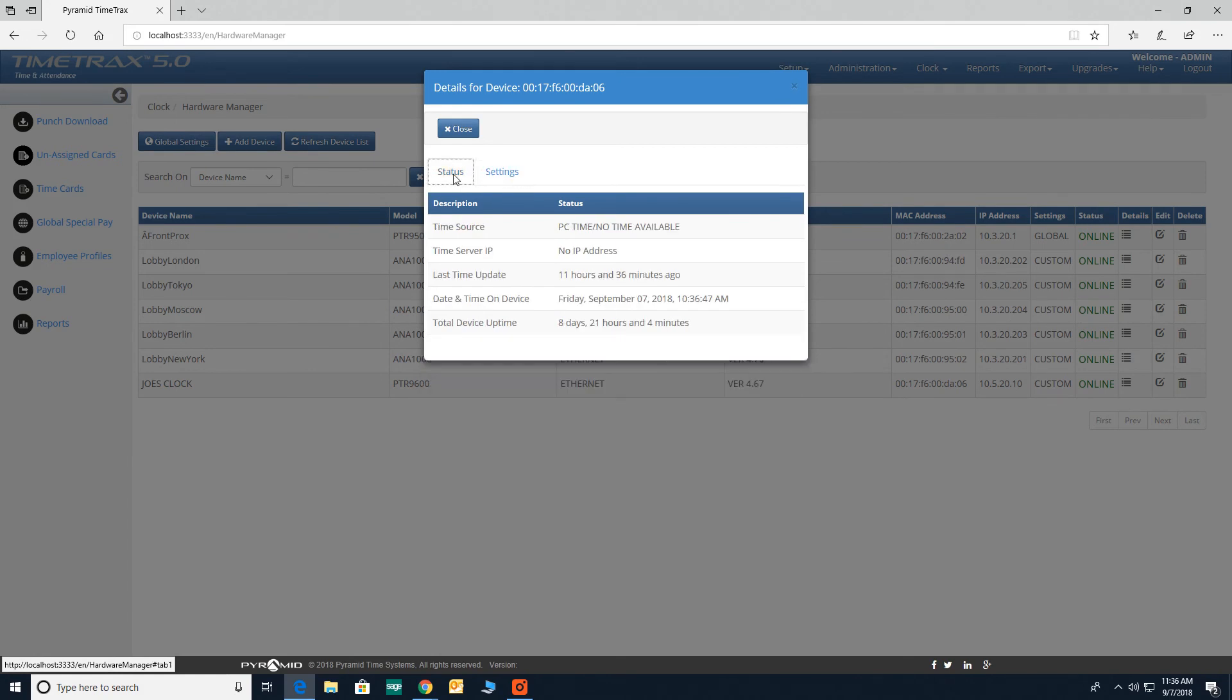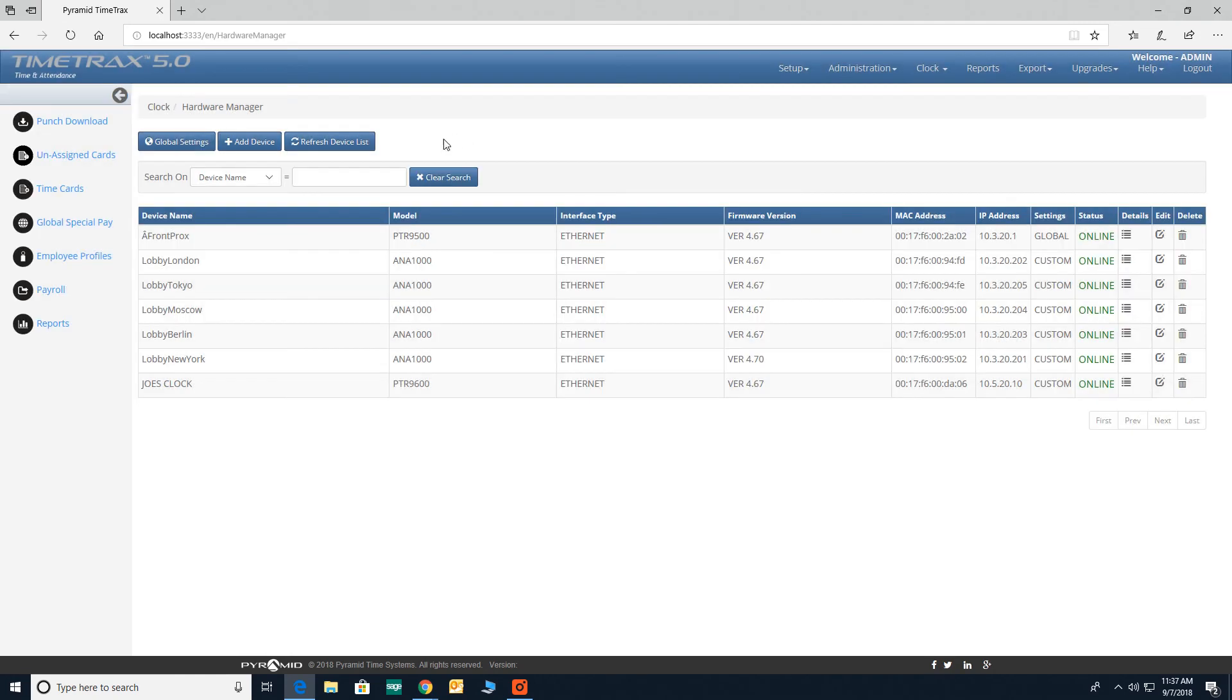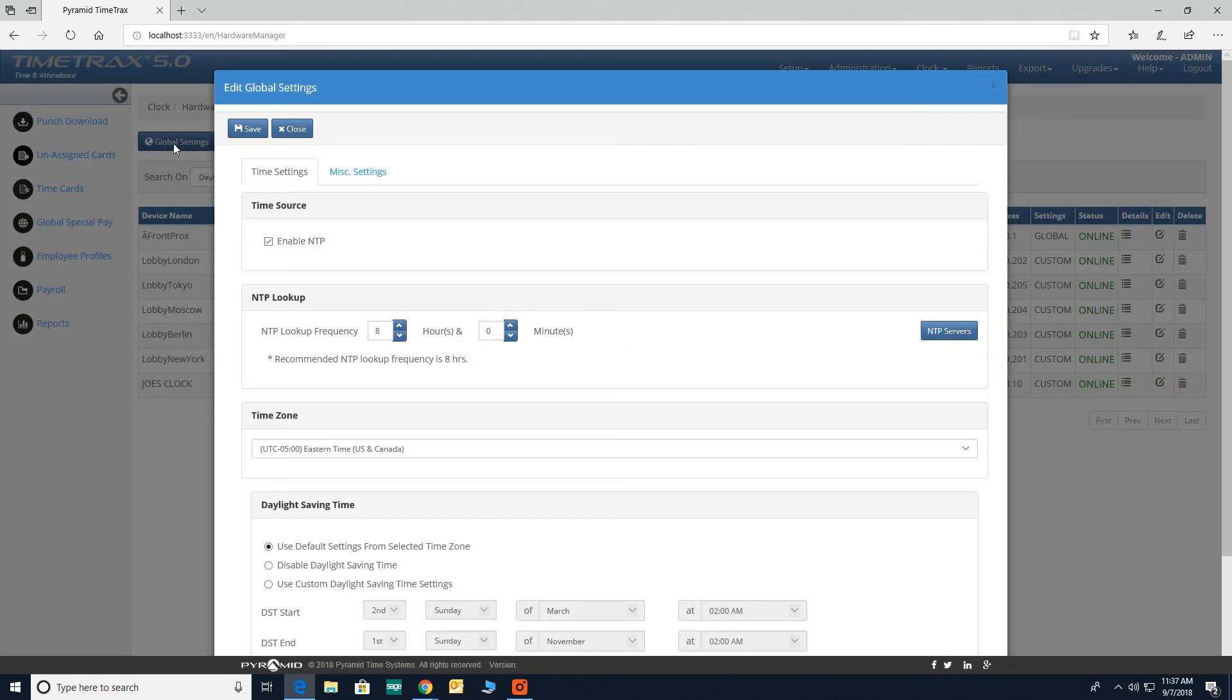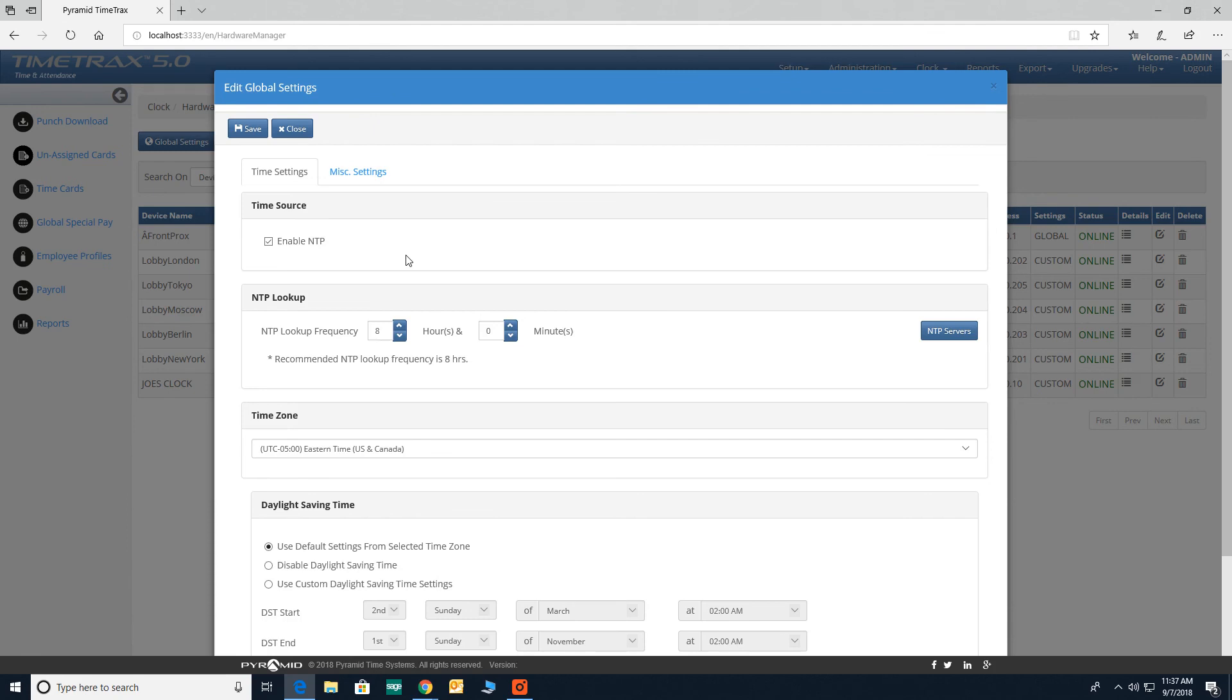To change clock features described on this list, click on global settings found on the top left of your screen. This feature provides settings that will be uploaded to all the clocks discovered by the software. If a specific clock needs to be formatted differently, use the custom settings option by clicking edit on the right side of the screen for the specific device.